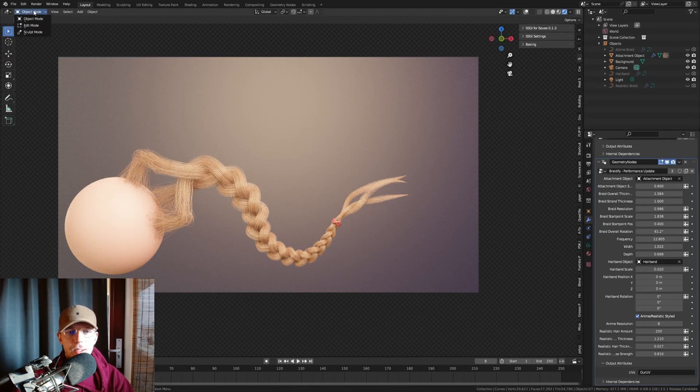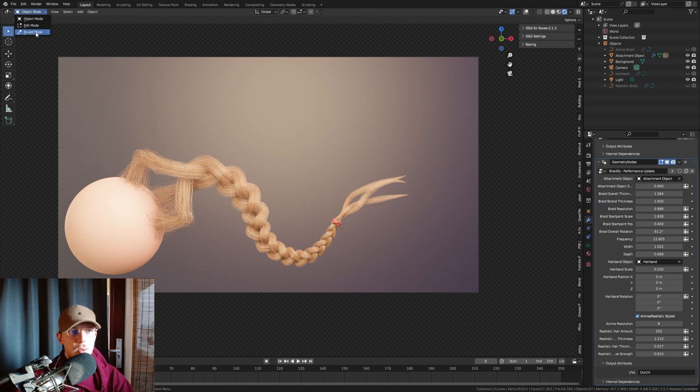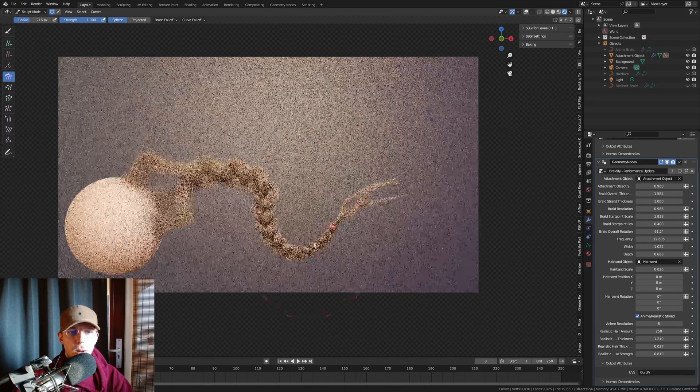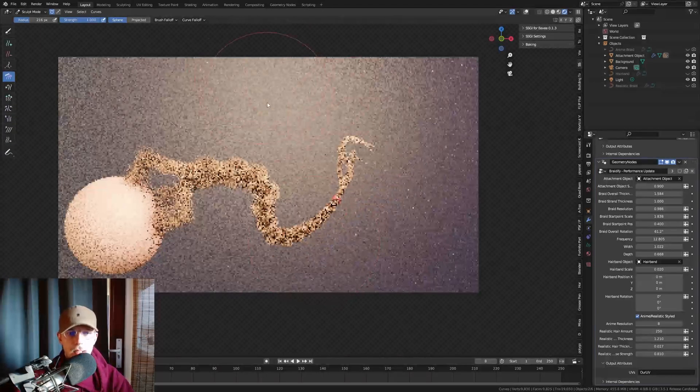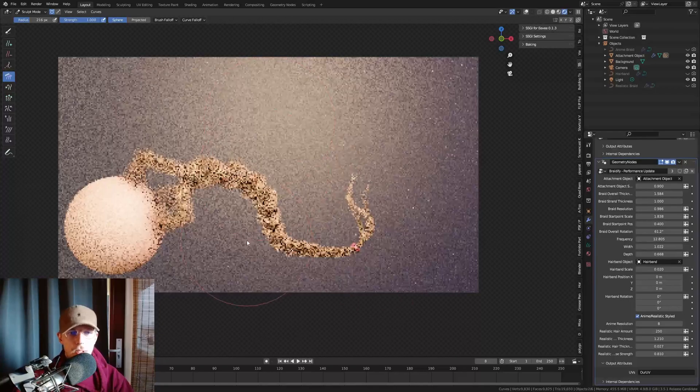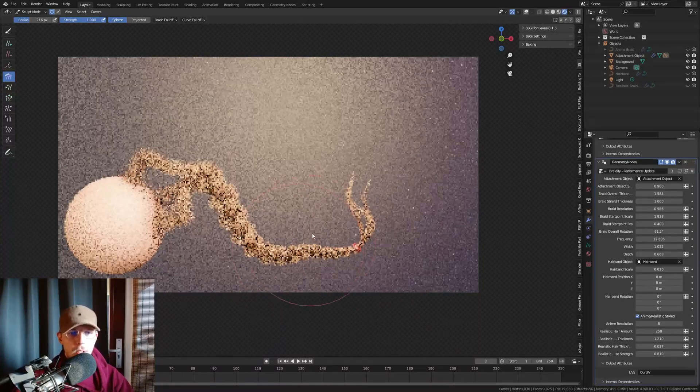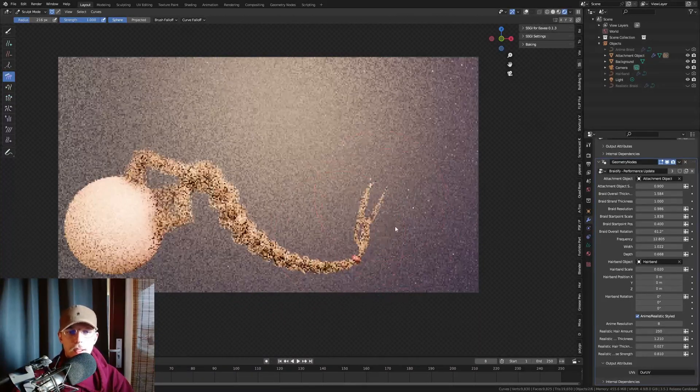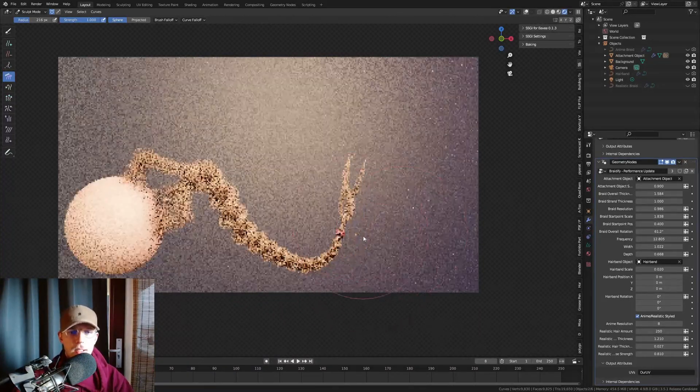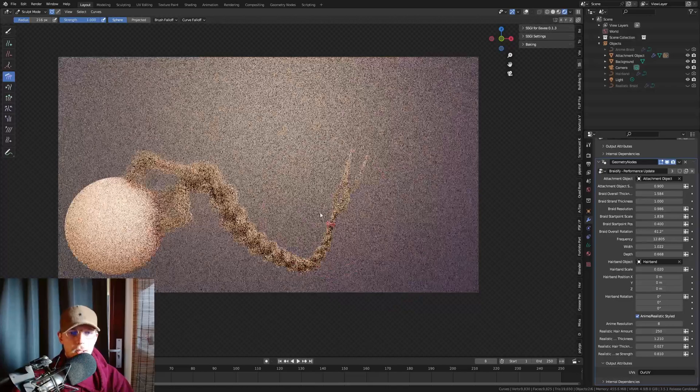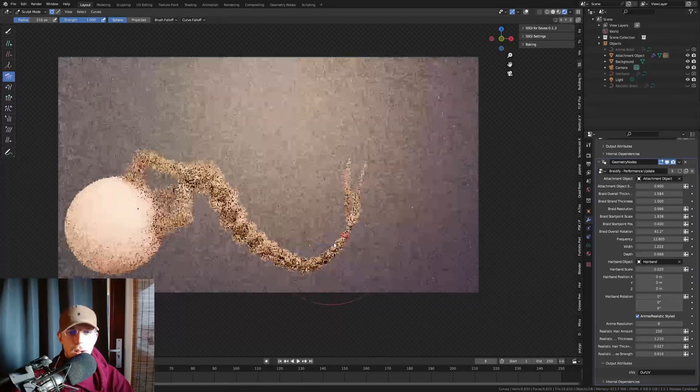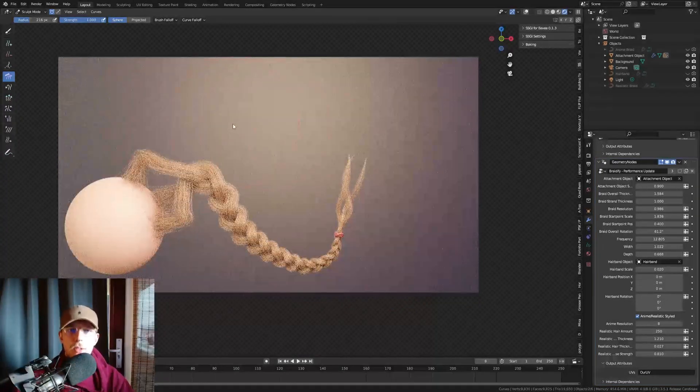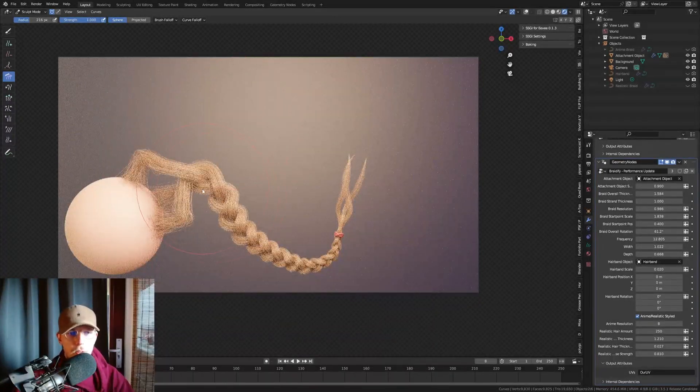And now we can even go in the realistic mode to sculpt mode, and just comb this into what we need it to be. You can see it works quite quickly. I mean the render, of course, it has to render a lot of hair, so it is going to take a little while to get those pixels out of the way.